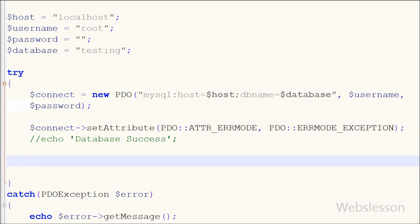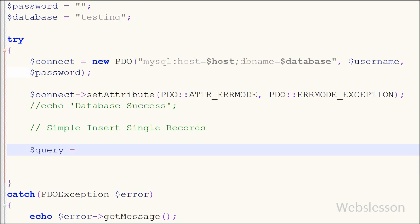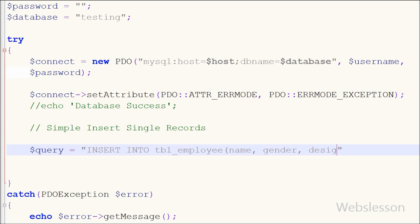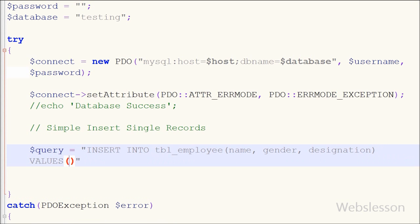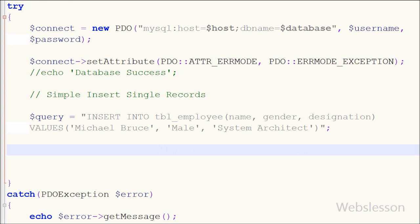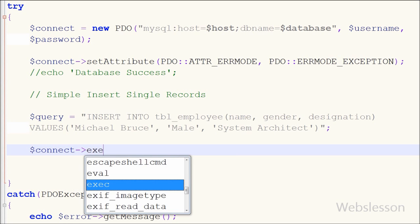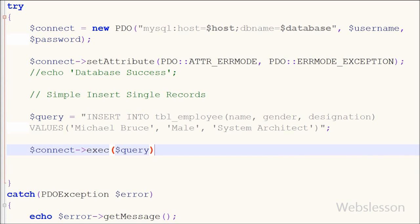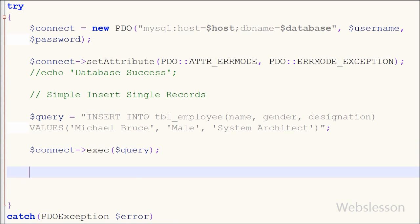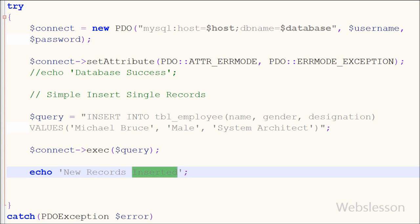First I will show you the simple way to insert a single record. I write a variable $query equal to an INSERT query: INSERT INTO employee (name, gender, designation) VALUES ('Michael Bruce', 'Male', 'System Architect'). To execute this using PDO, I write $connect->exec($query). Then I echo the message 'New records inserted'.